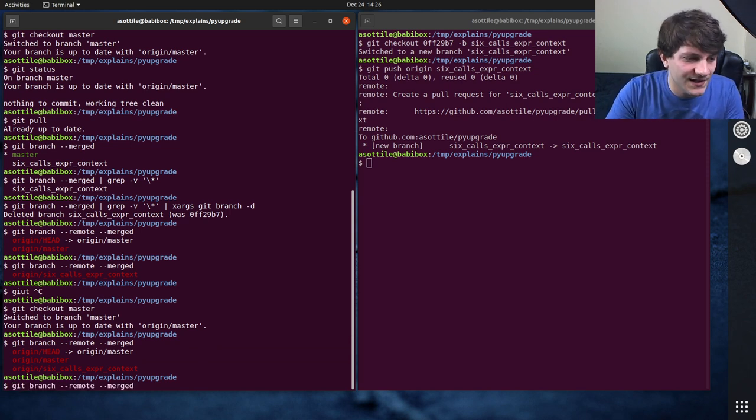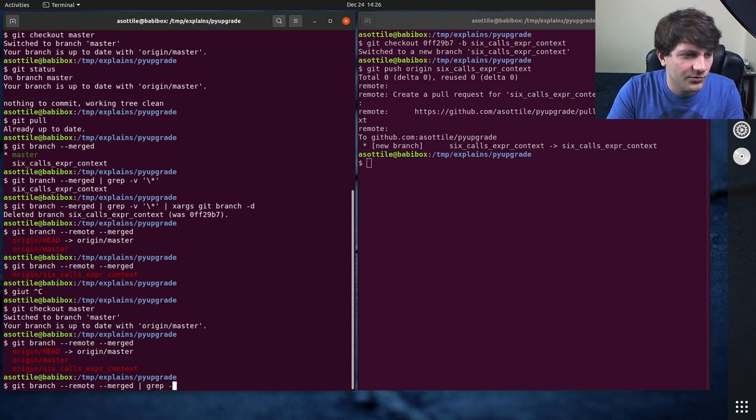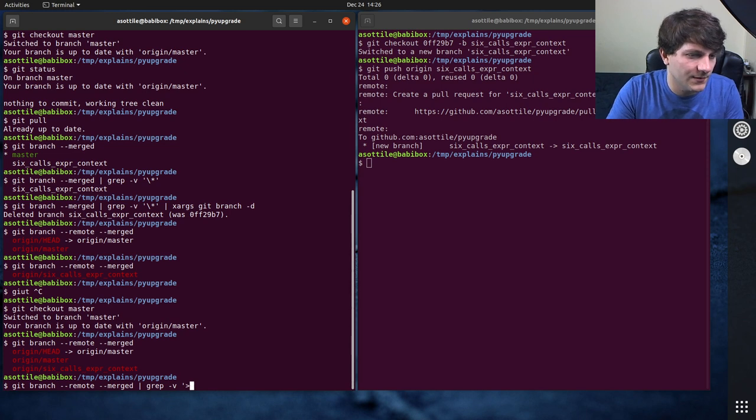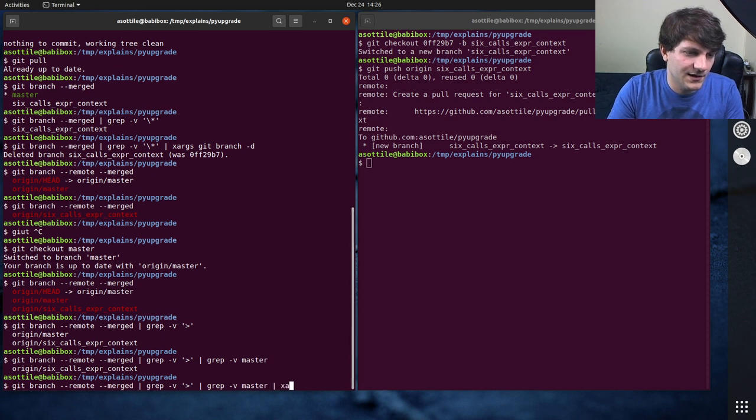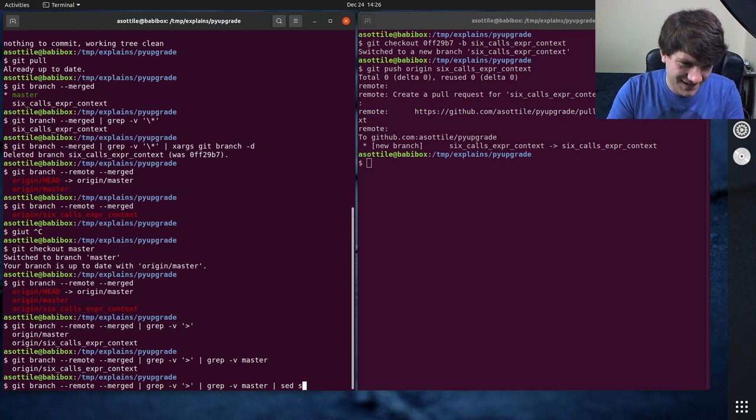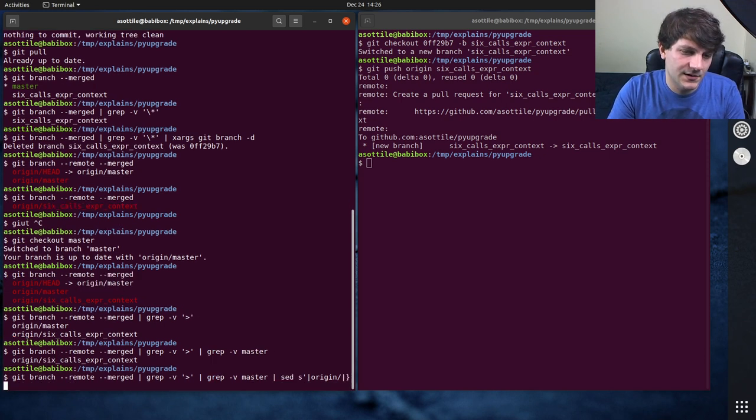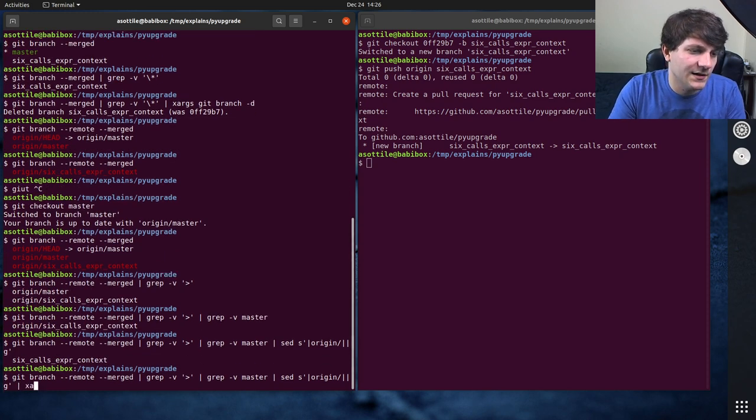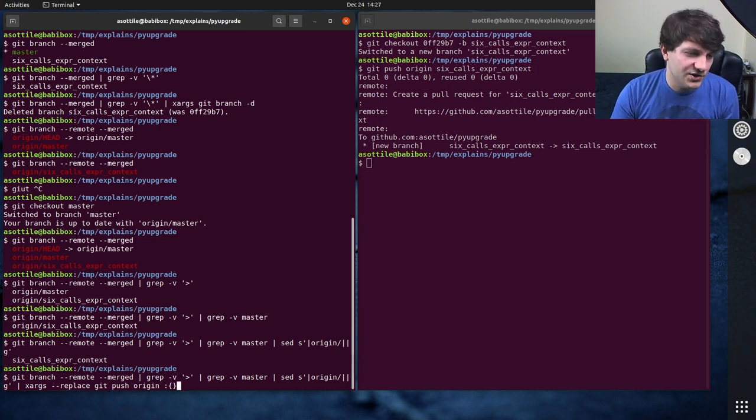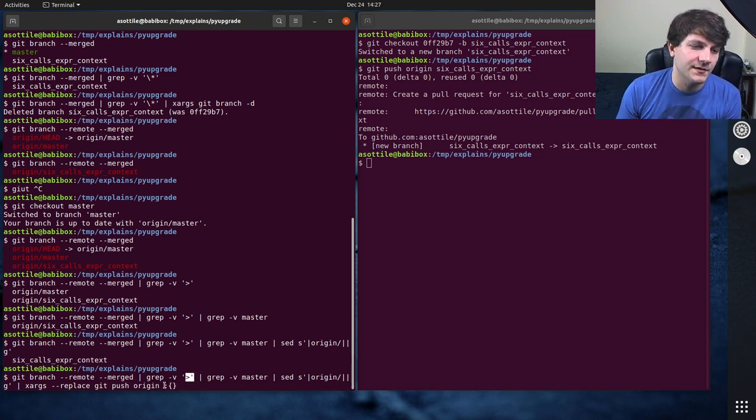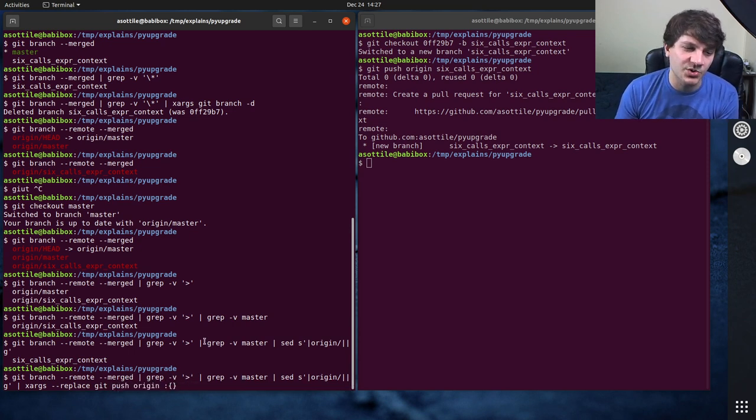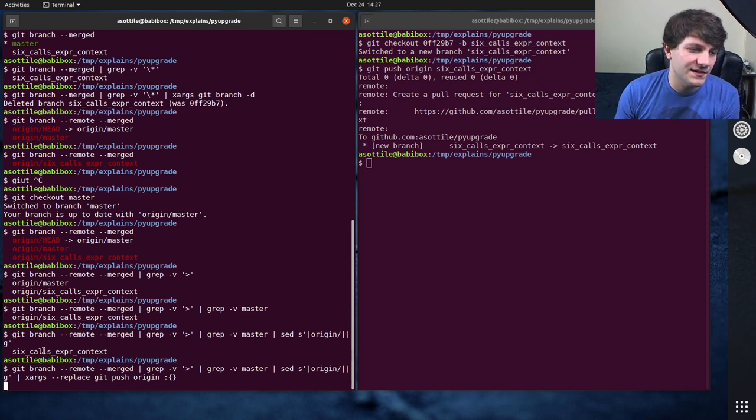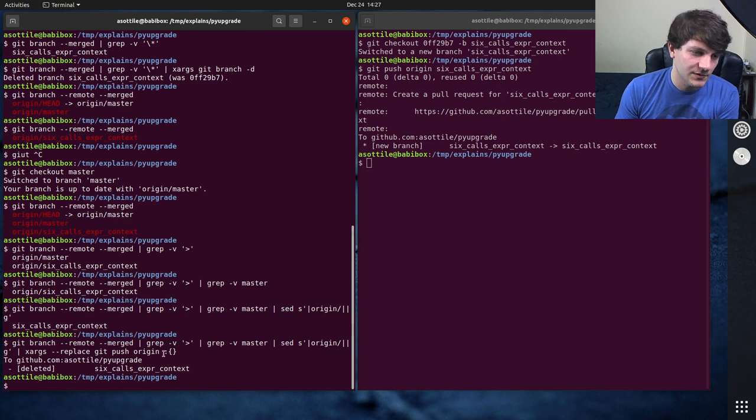And so if you wanted to delete that branch, you could do Git branch dash dash remote dash dash merged, grep dash v the arrow. You can grep dash v this and then grep dash v master, and then xargs. Well, then we probably need to sed to remove origin slash with nothing, and then xargs git push origin origin colon branch. And this will delete, this push will remove this branch. So colon branch as a push deletes the branch. And so you can see here that this will delete this six calls expert context branch on the remote.